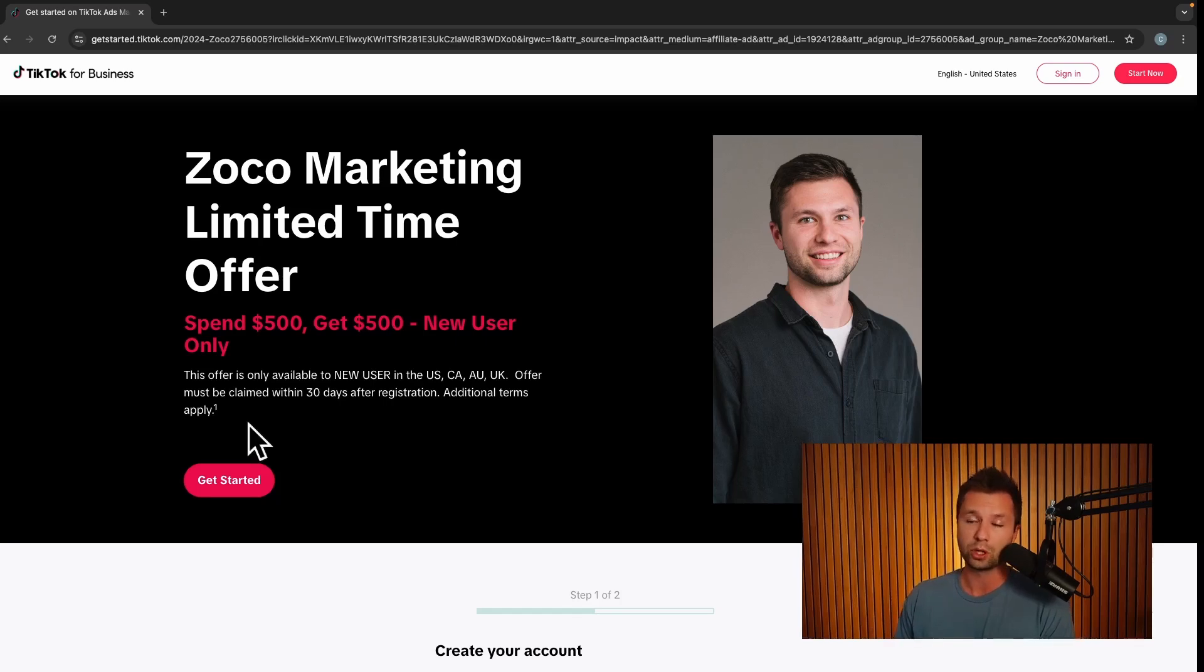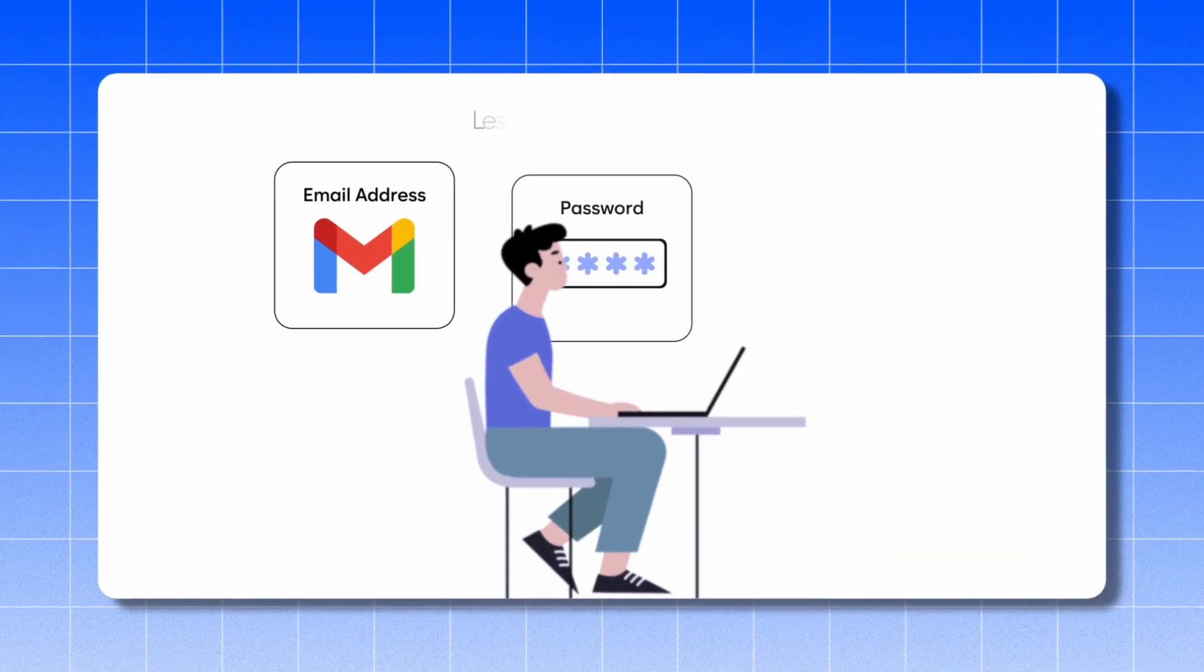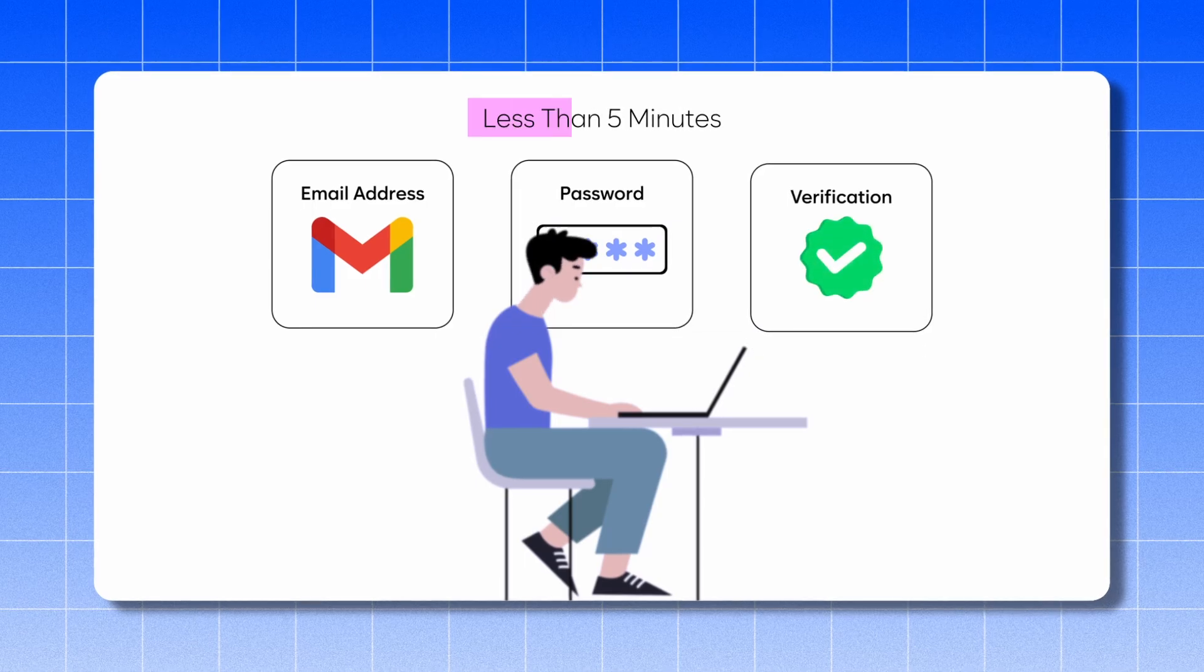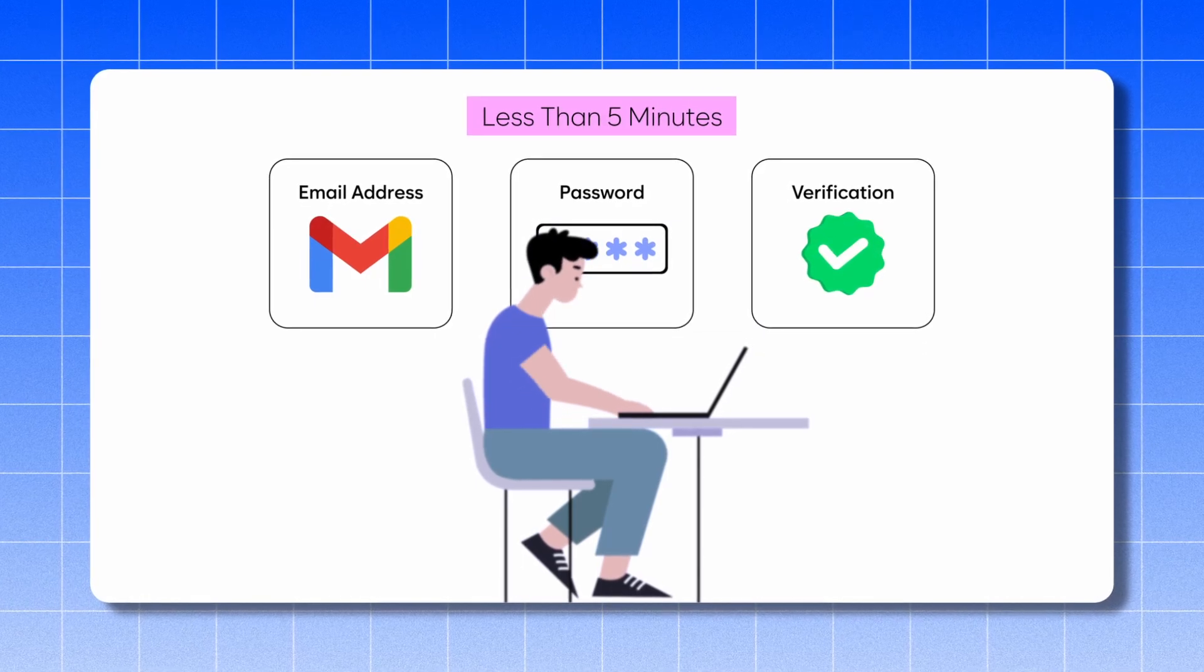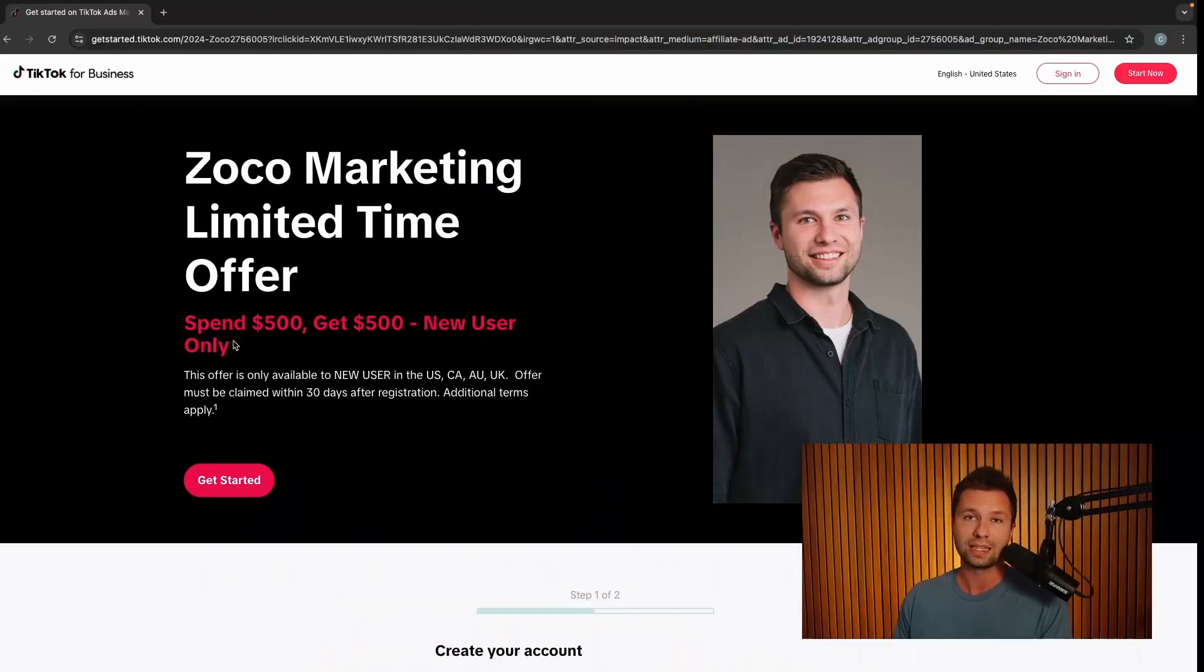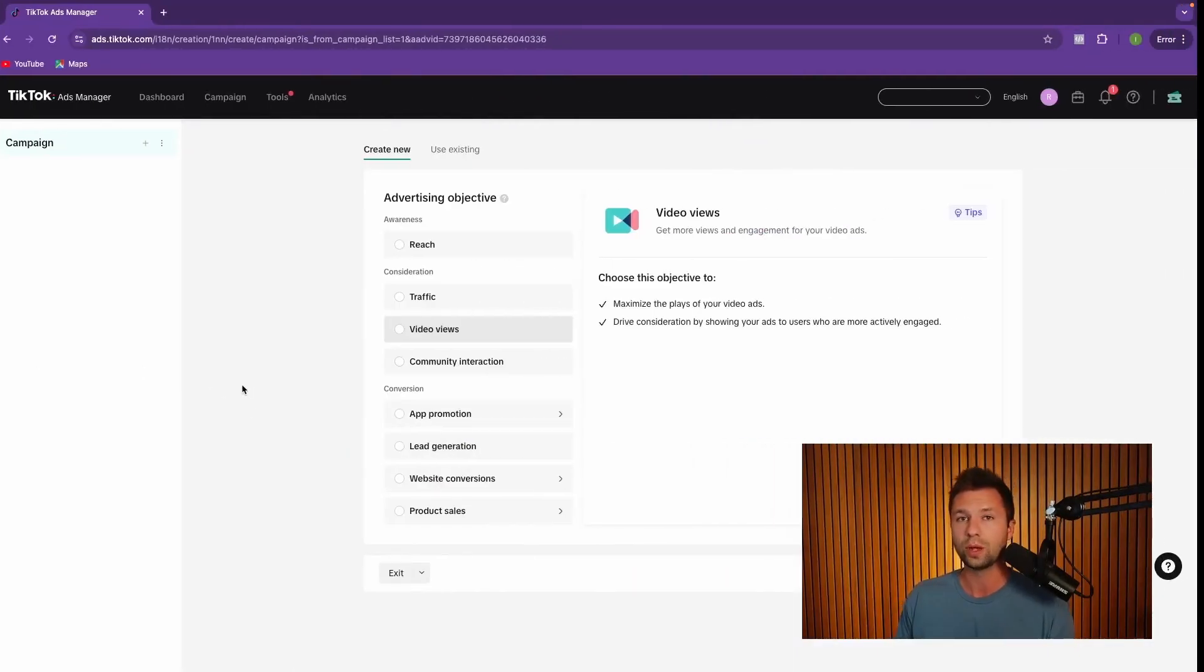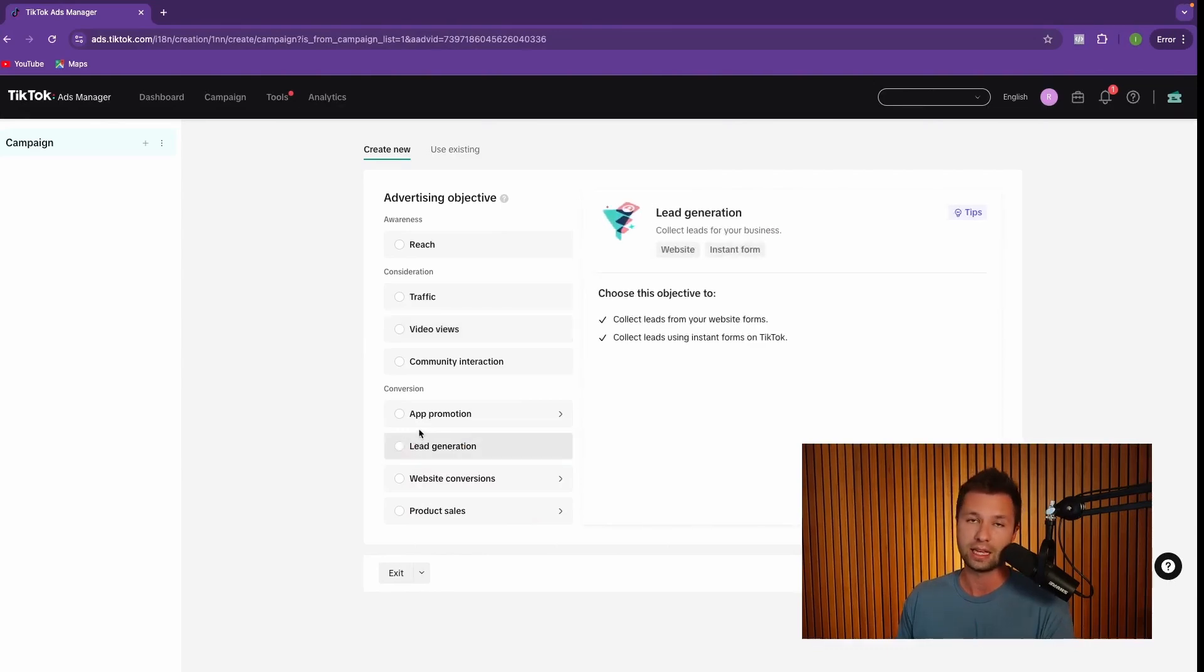In order to sign up, you just want to go to this page and click on get started and then go through the process. It takes less than five minutes to go through and set up your account. Once you have gone through and set up your account, it's going to drop you into a view that looks something like this.